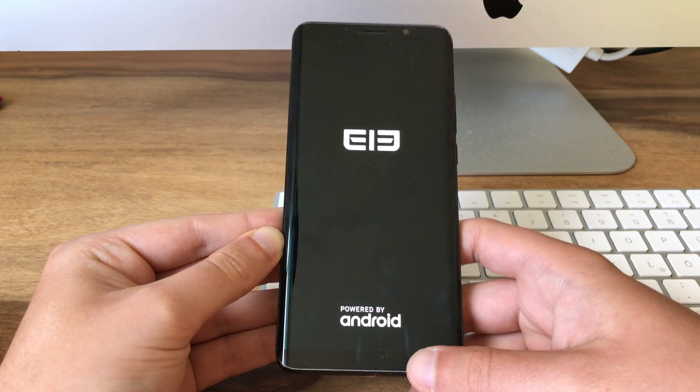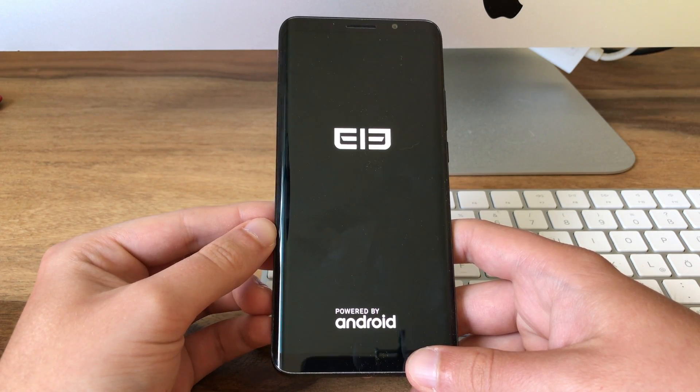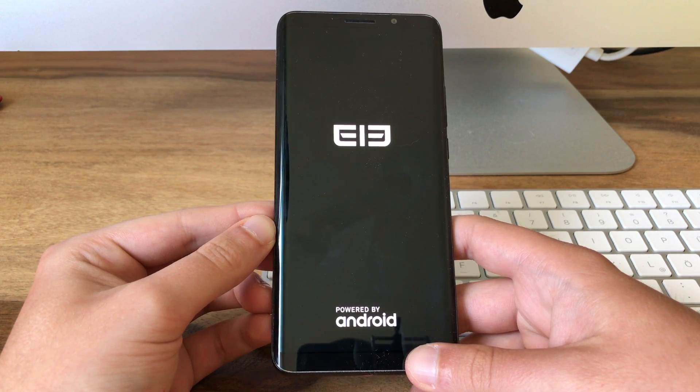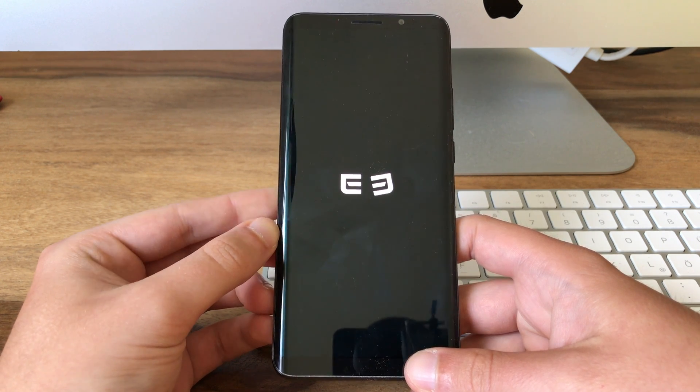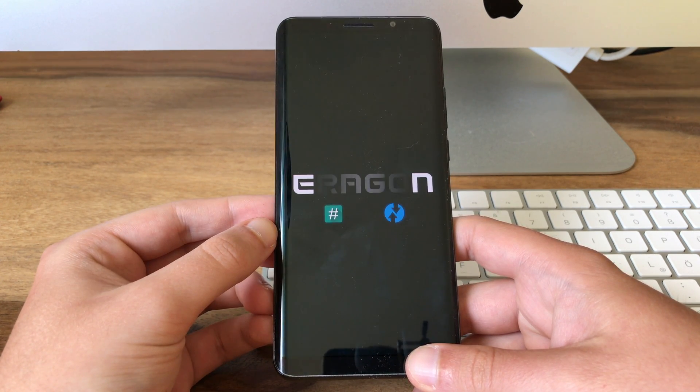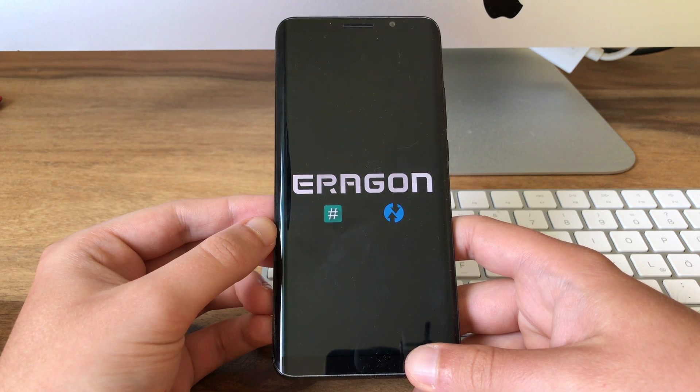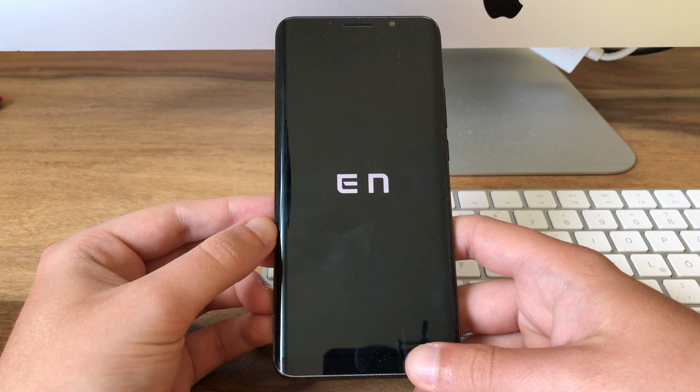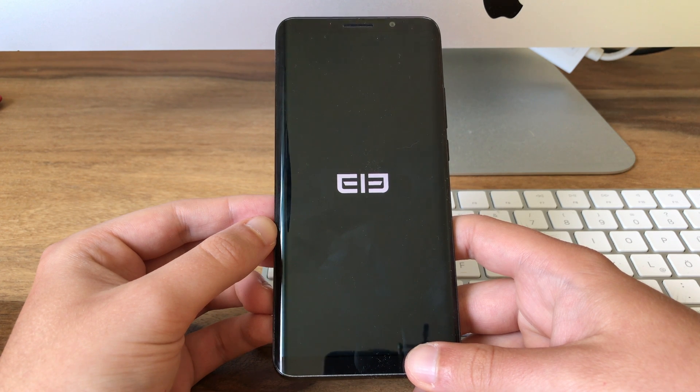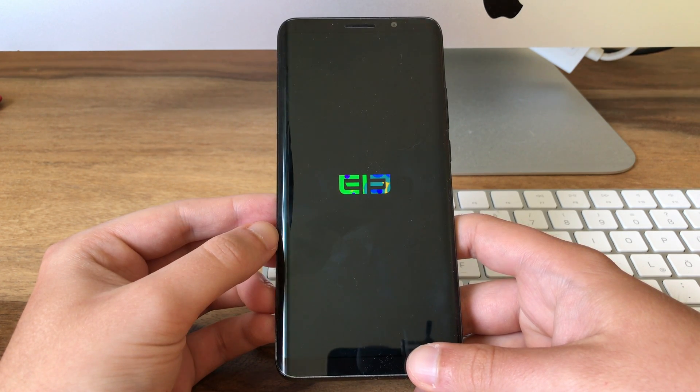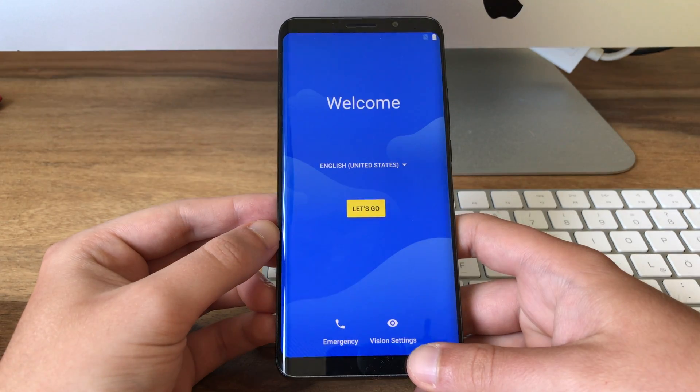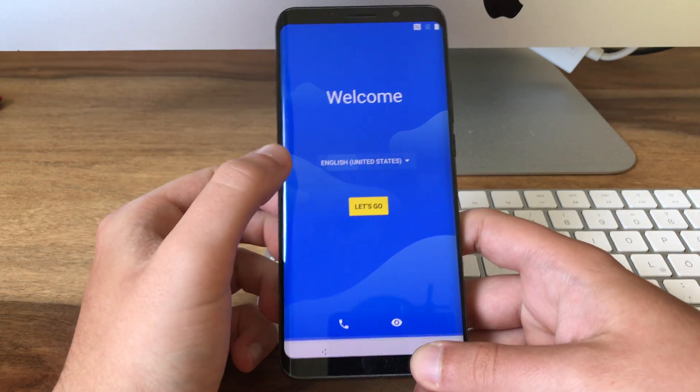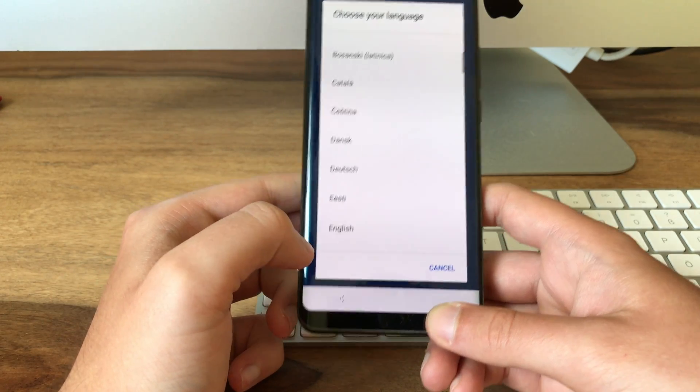So now it's booting up the Aragon custom ROM. And there we go. Now we can set up the phone and start using it just as usual.